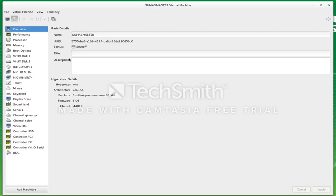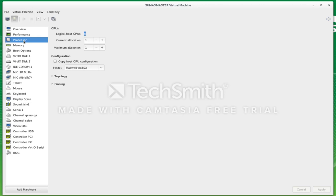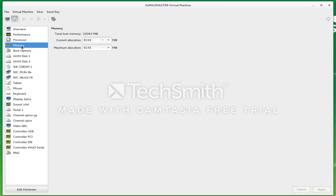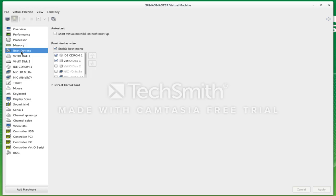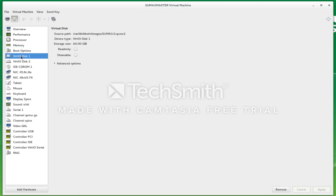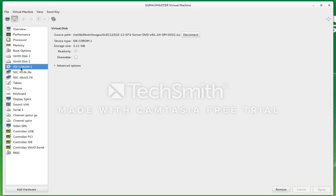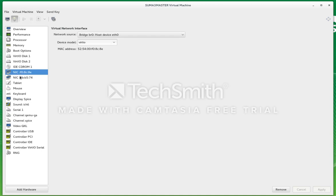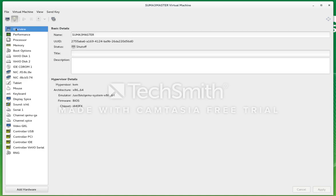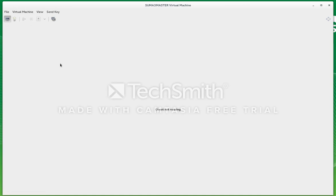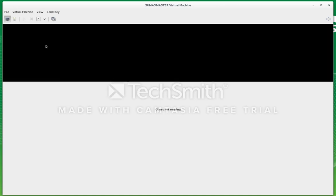I have a virtual machine running KVM with one processor and 8GB of memory, which is recommended. I'm booting off the CD first. I've got two disks: the 60GB drive is for my operating system, and my 400GB drive is for the SUSE Manager stuff. I've got a CD-ROM connected to an ISO image, which is SLES12 SP2, and I've got two NICs. That's basically all I need to run a SUSE Manager server.